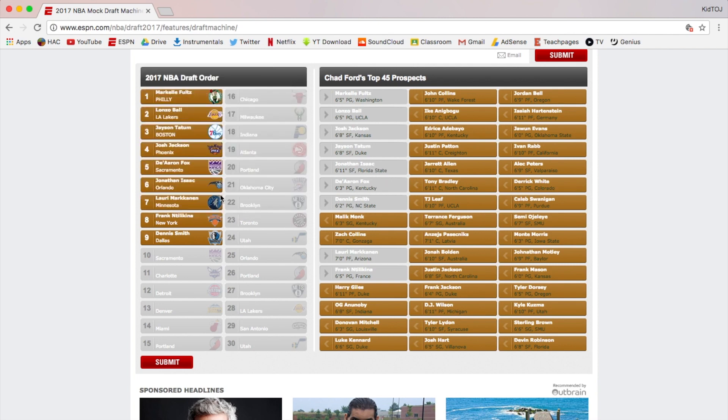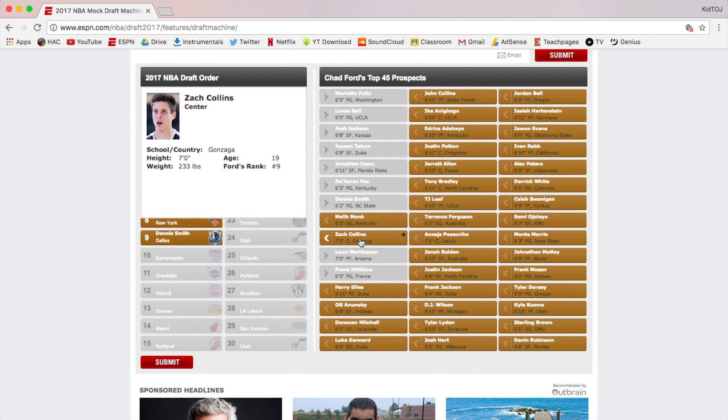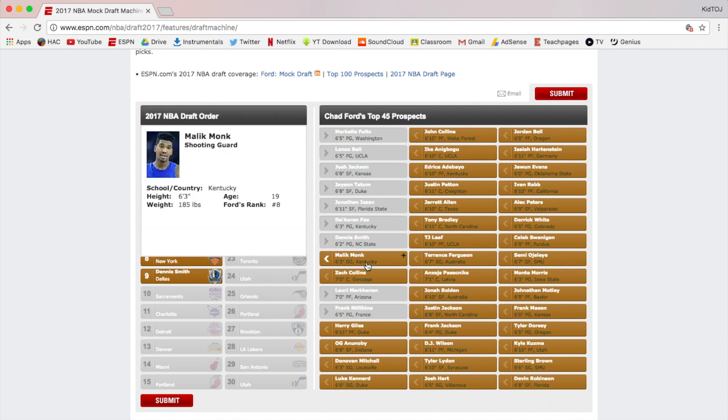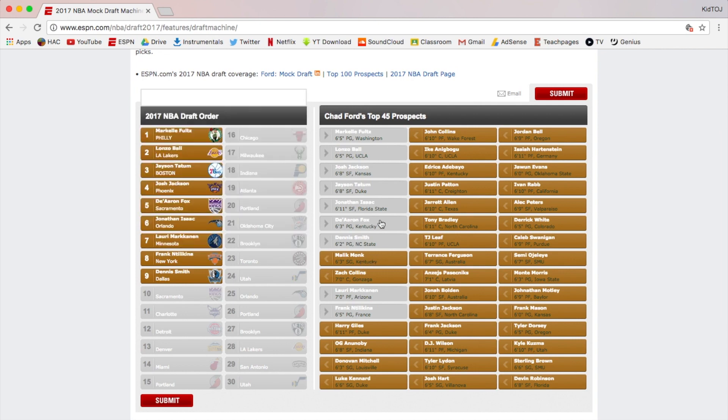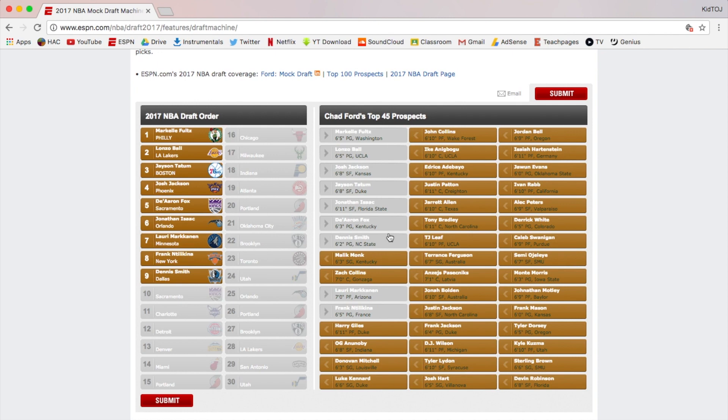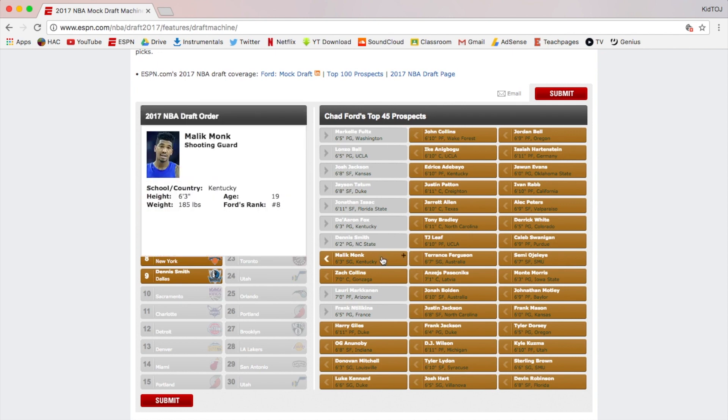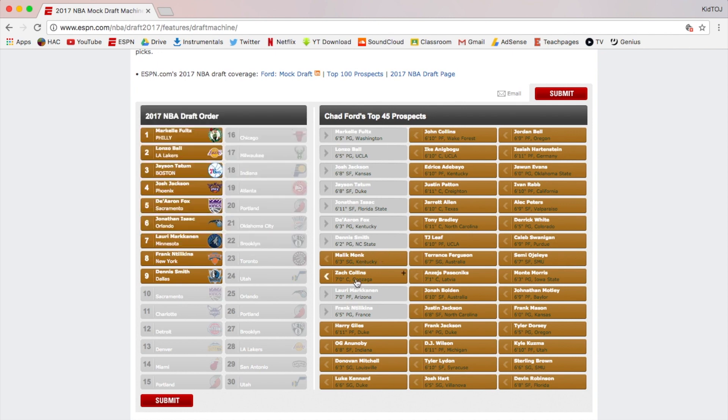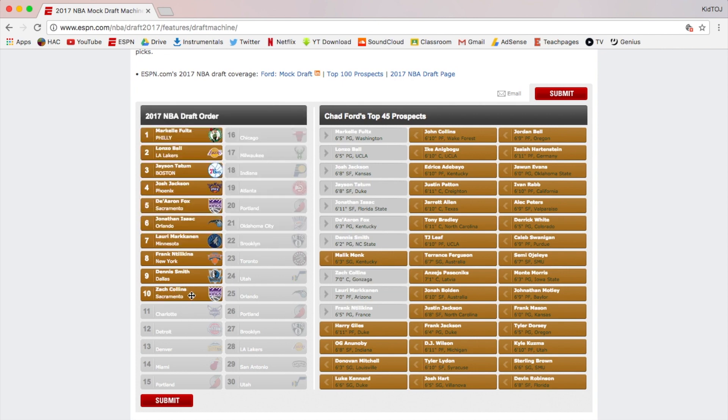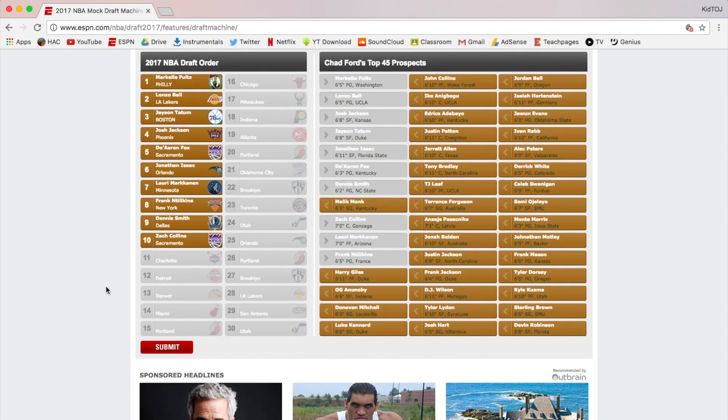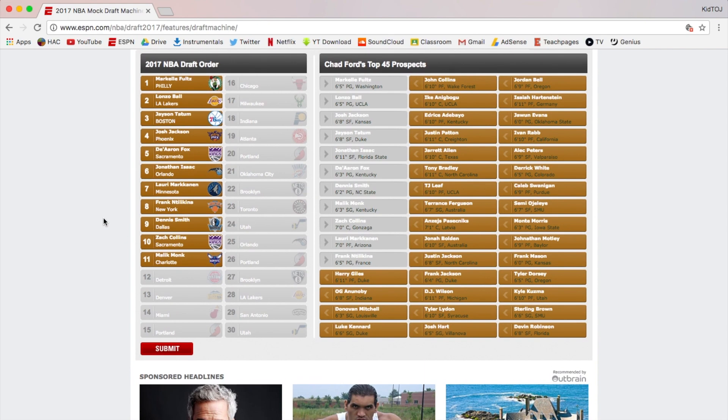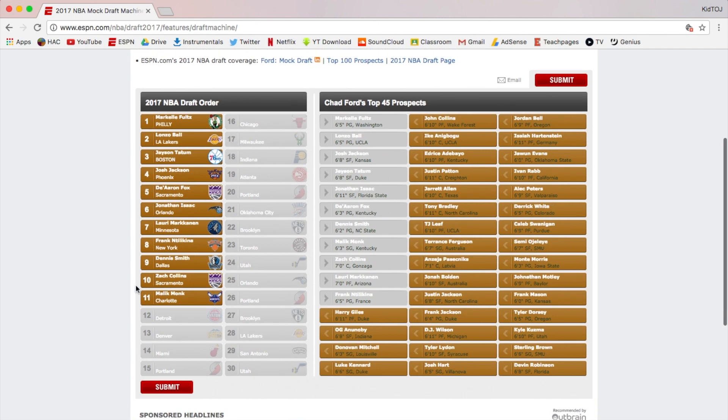Sacramento is picking again at ten. Zach Collins is available, so they might be like 'oh well, it's a center available so we gotta take the center.' Malik Monk is obviously still available. They picked Willie Cauley-Stein. They have Buddy Hield and Ben McLemore, who I don't think is good at all. But I think they're gonna pick a big man just for the sake of picking a big man, so I think they're gonna go Zach Collins at ten. Charlotte Hornets at eleven - they already have Kemba Walker, they just traded for Dwight Howard, they got Batum. I think Malik Monk's a good pick for Charlotte. I think they're taking him at eleven.